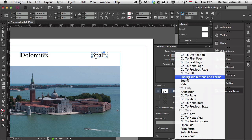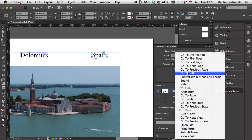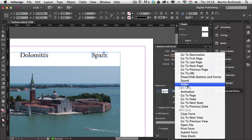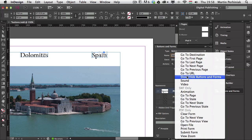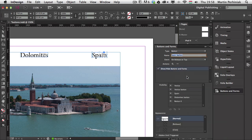While we're here in the actions list, there are quite a lot of actions we can assign to buttons in InDesign. Some are available for SWF files — mainly good for animations. Some are available for interactive PDFs only, and some for both. The Show/Hide Buttons and Forms action is actually available for both SWF and PDF exports.